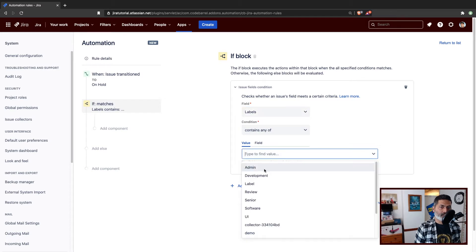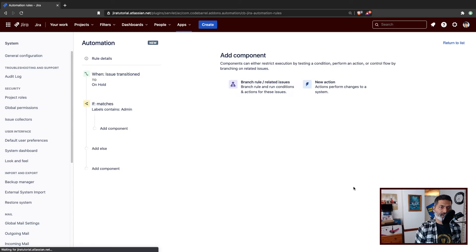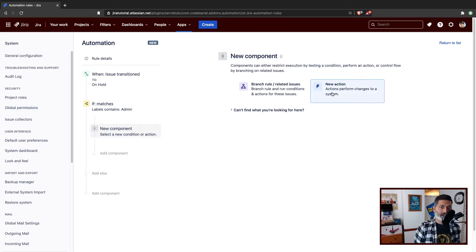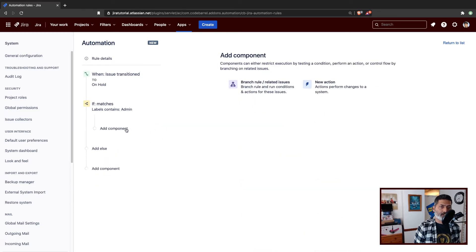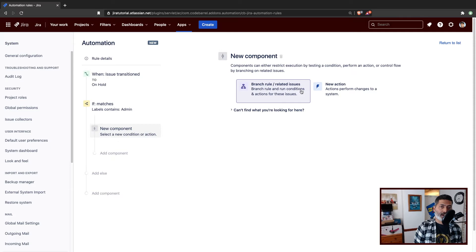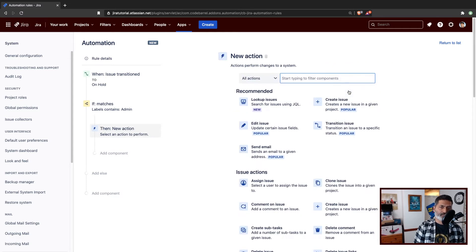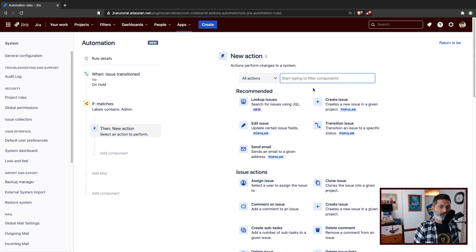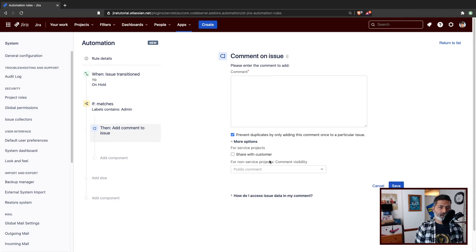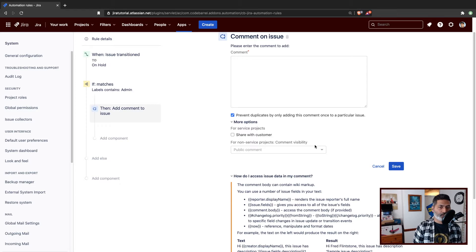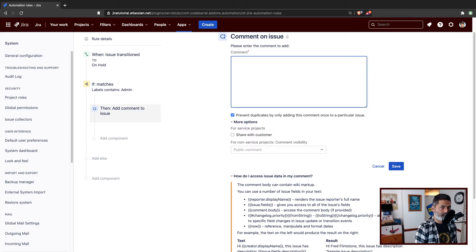And if my label contains, let us say, admin, then we'll do something. That action can be defined in the add component, which is now within the if block. The good thing is you can also create a branch too, but for now let us keep it simple. If the label is admin and we move the issue to on hold, we want to add a comment. So let us do something simple — for adding a comment, we can use a simple comment here, like "label is admin".